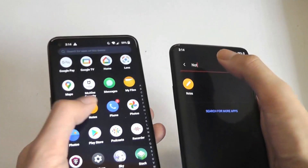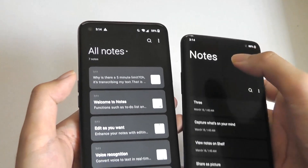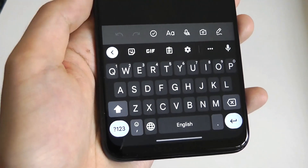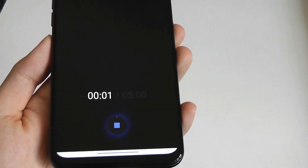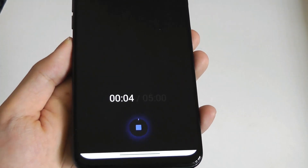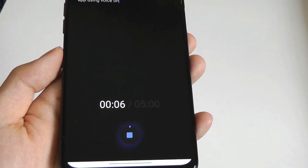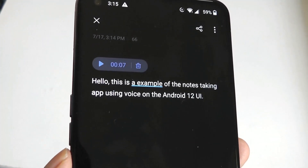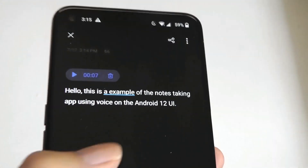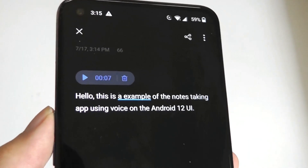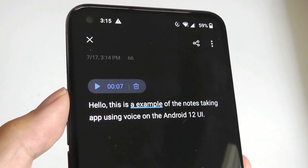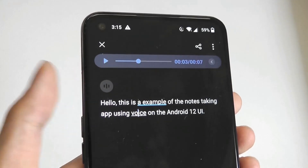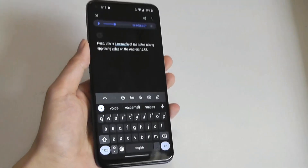The built-in Notes app has also seen some welcome new features, including the ability to transcribe speech into text, which is actually quite useful. I can press on the voice icon here to begin recording. 'Hello, this is an example of the Notes taking app using voice on the Android 12 UI.' You can see it's actually decent at getting most of the words, as well as capitalization and syntax correct, with some small punctuation errors — but really not bad. You can also play it back, although voice recordings are limited to five minutes maximum length.